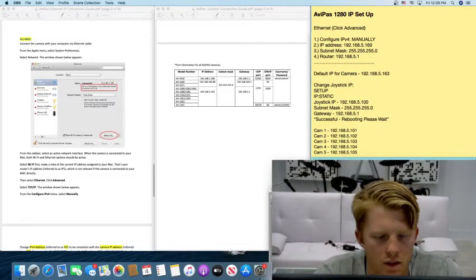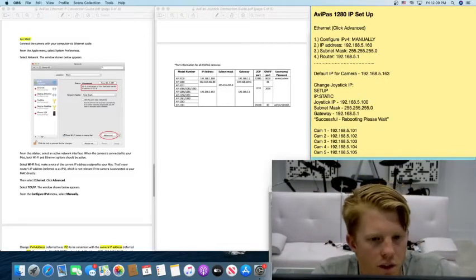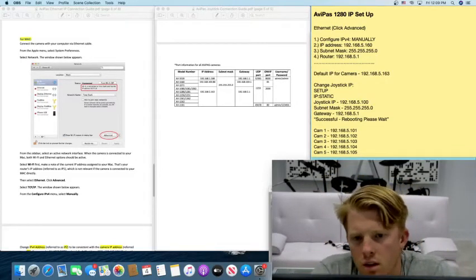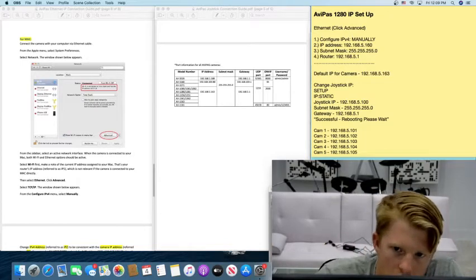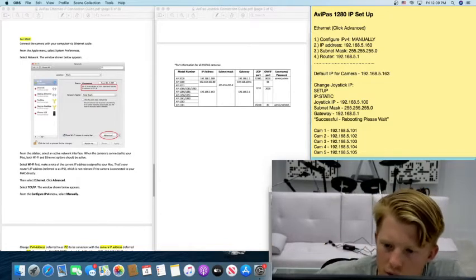Alright everybody, thank you so much for tuning in. Welcome to How to Connect Your AvaPass Cameras.